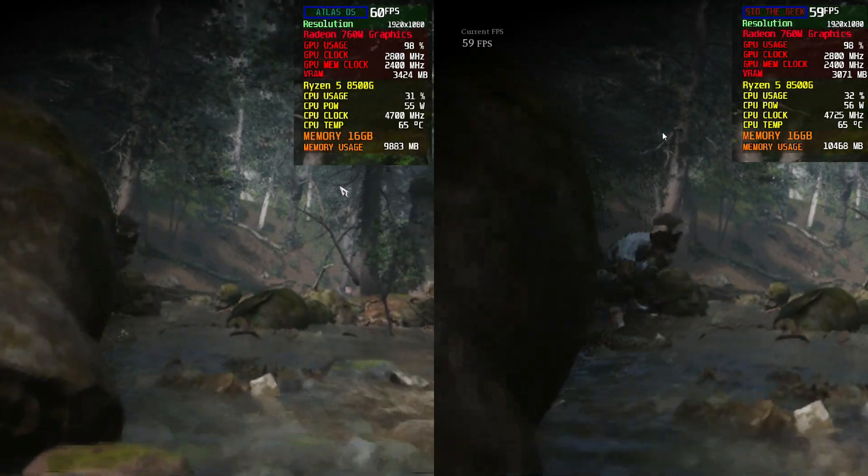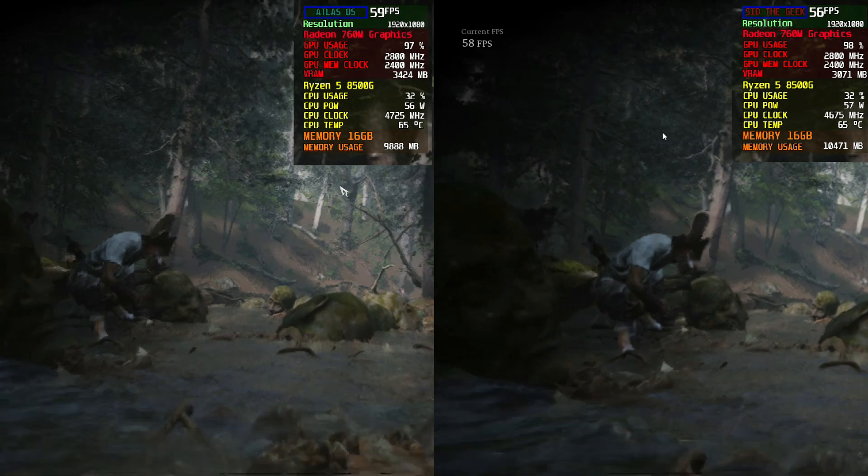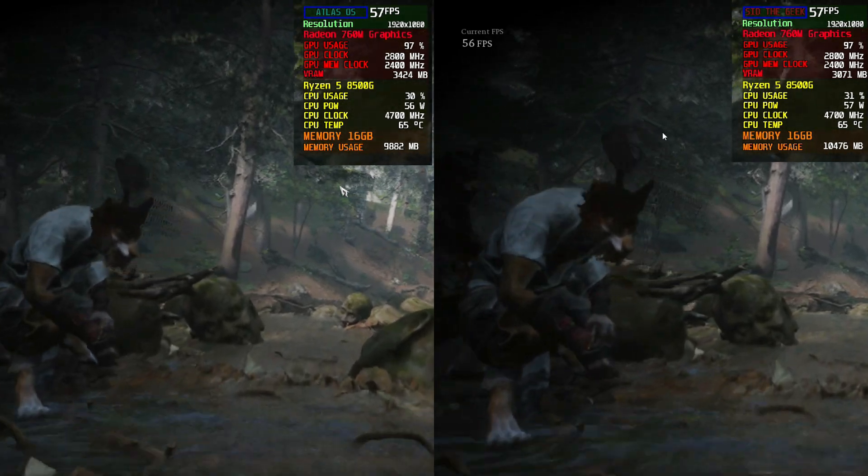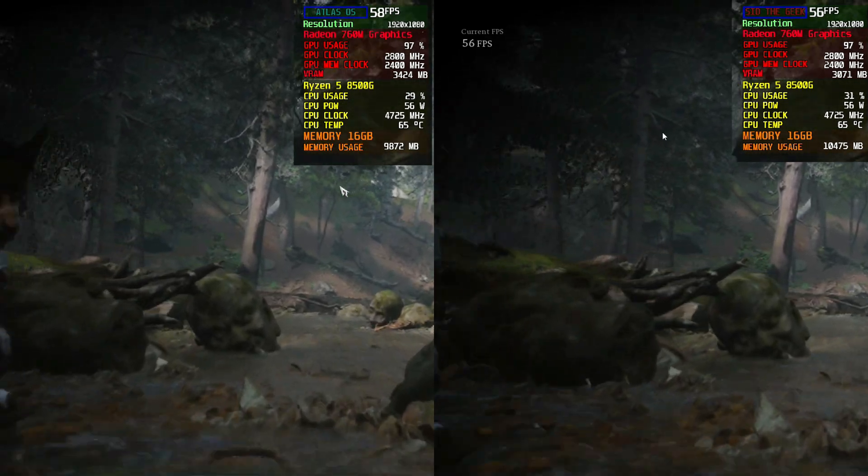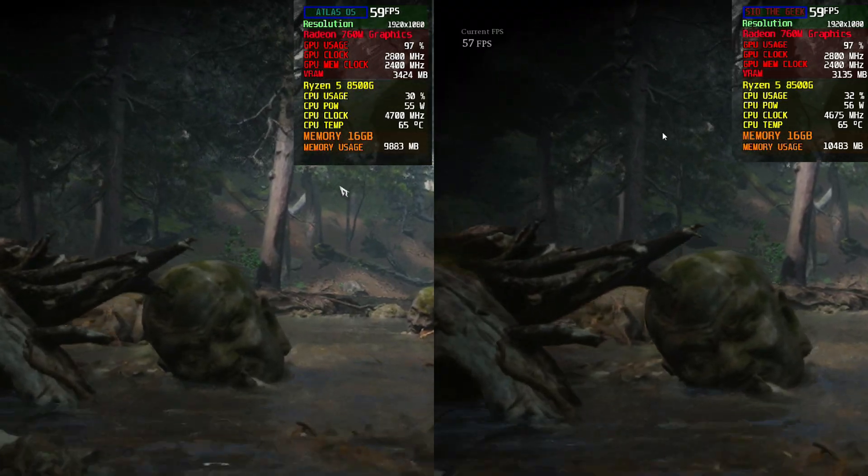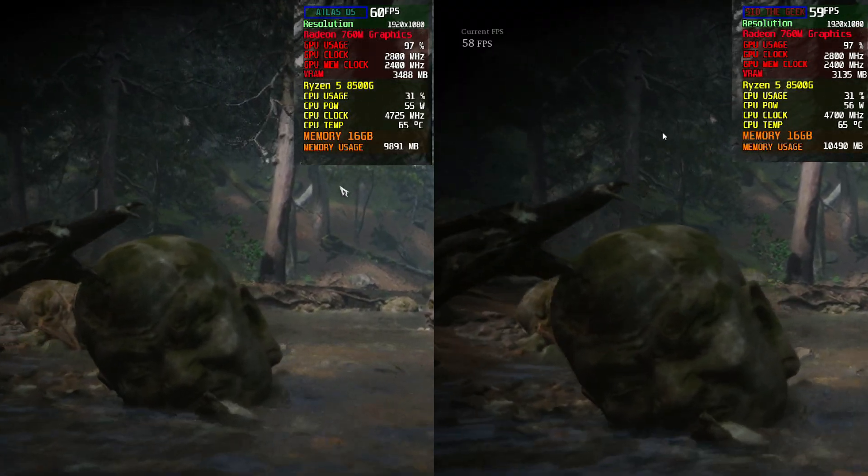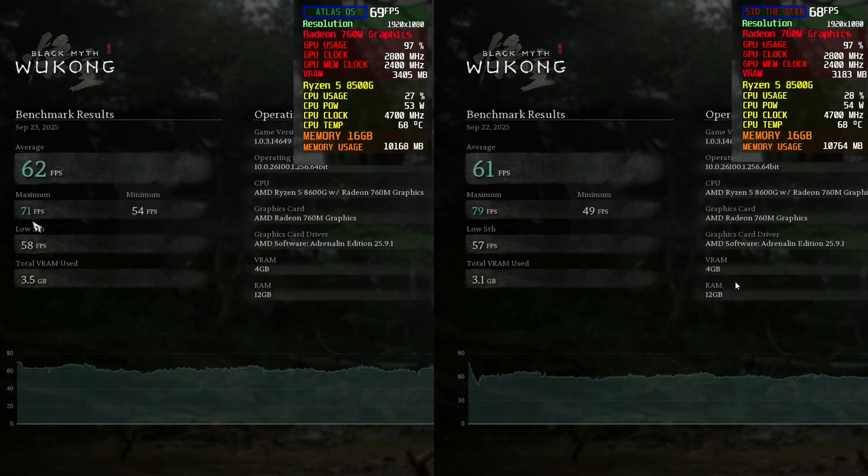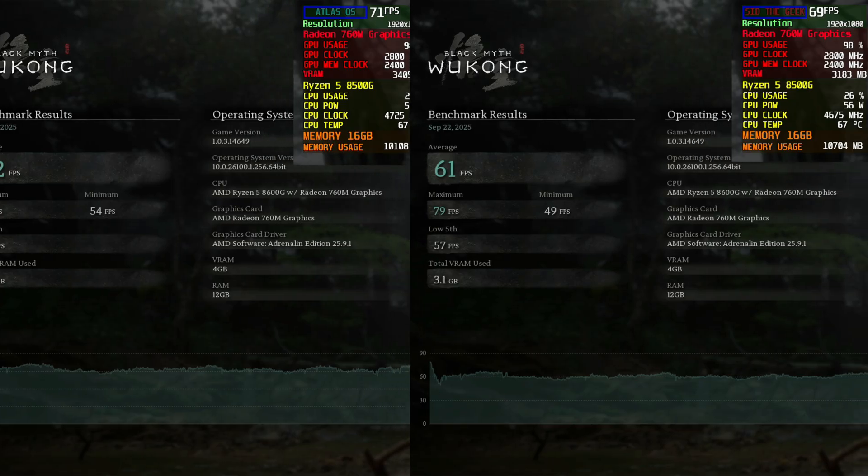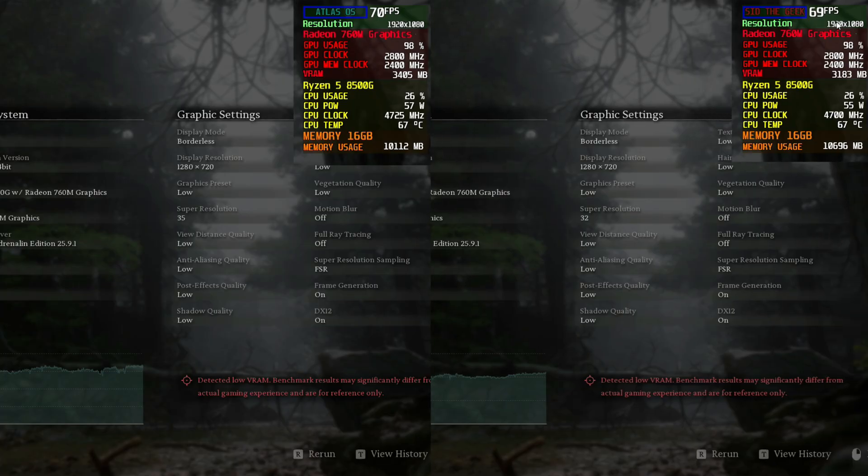On stock Windows 11, the average came out to 61 FPS with 79 Max and 49 minimum, and around 3.1GB VRAM used. So, the performance difference is very small, just 1 FPS on average, but Atlas OS showed a steadier frame pacing, while Windows 11 hit a slightly higher max, but also dip lower.